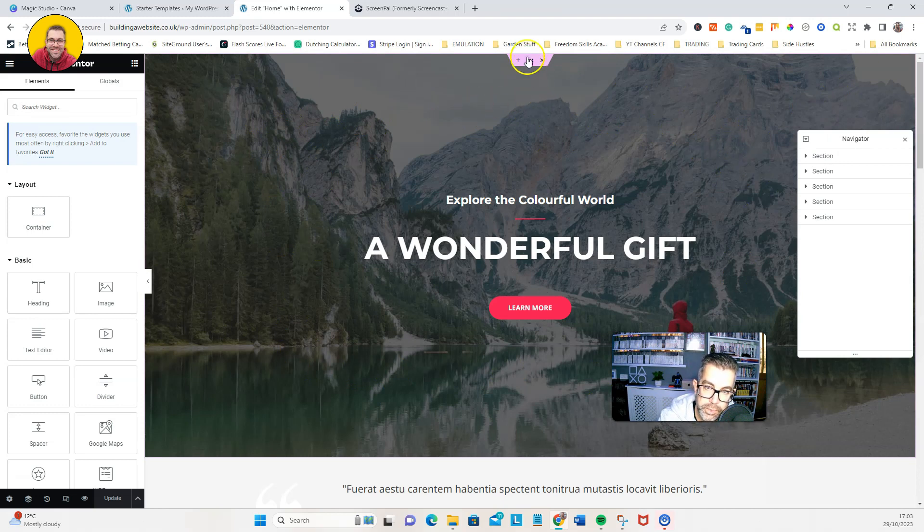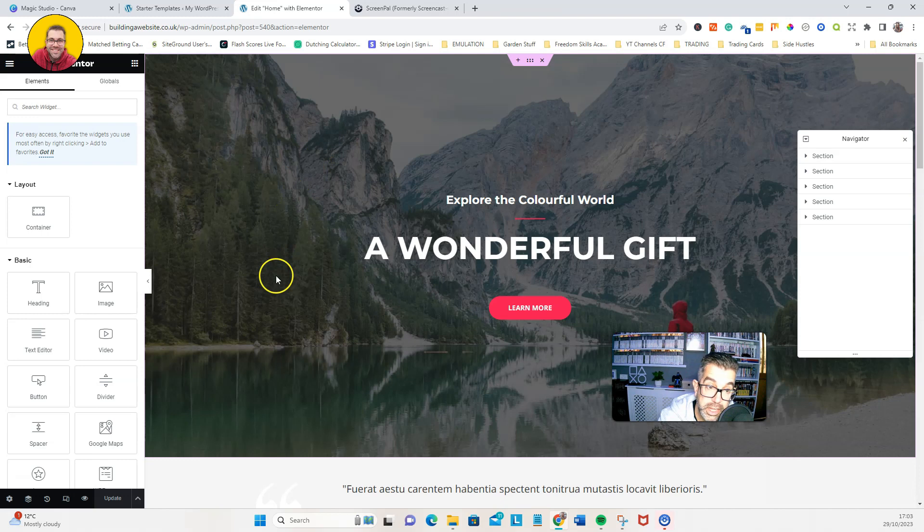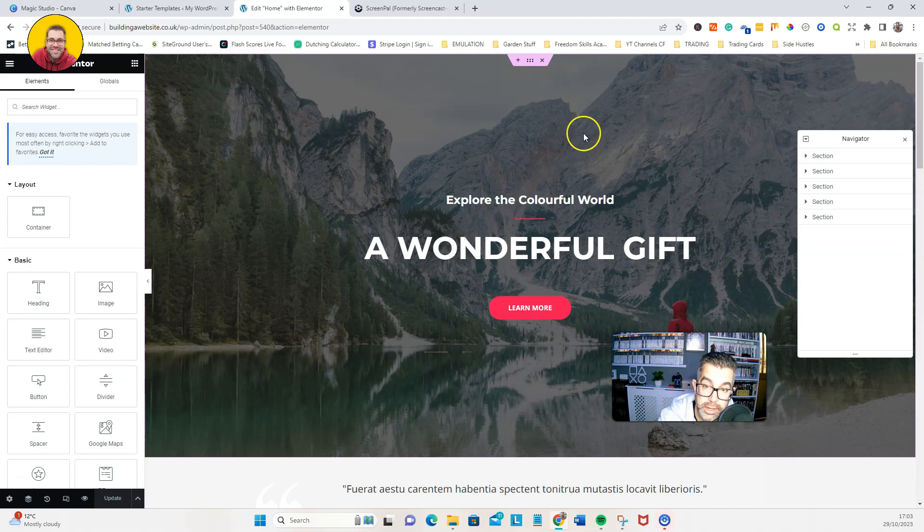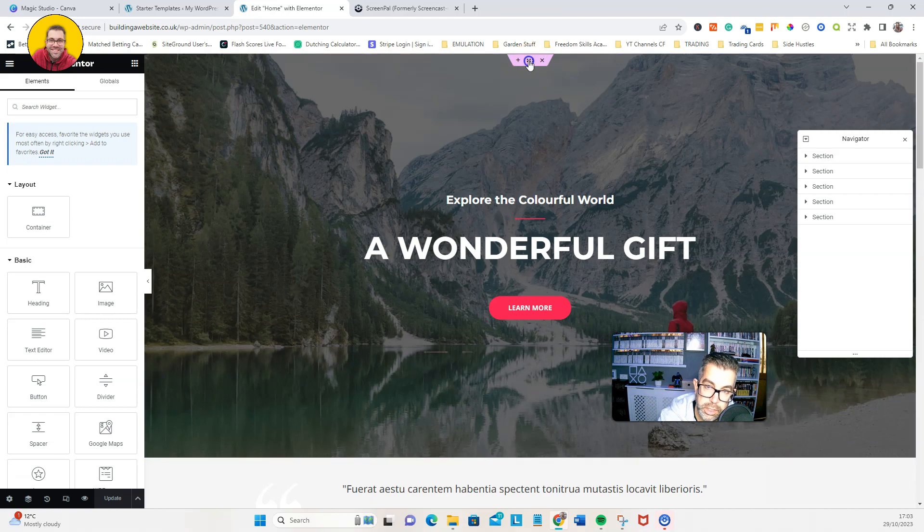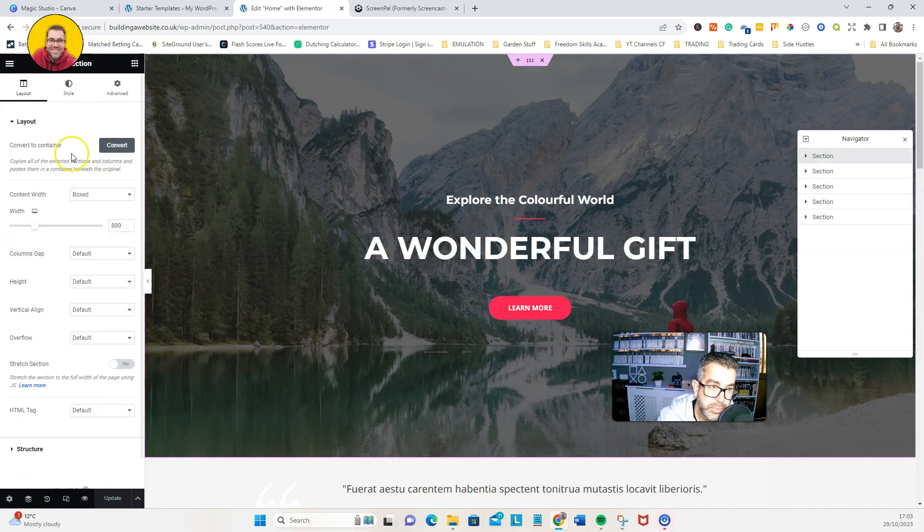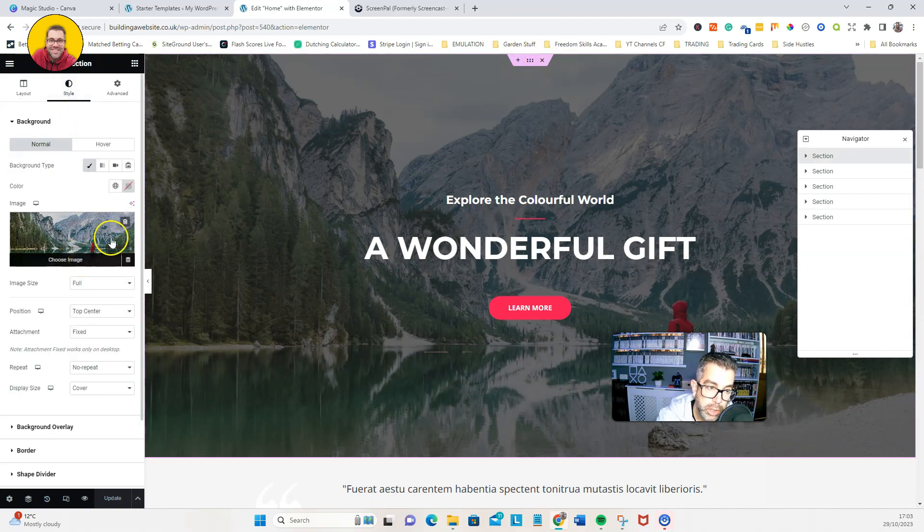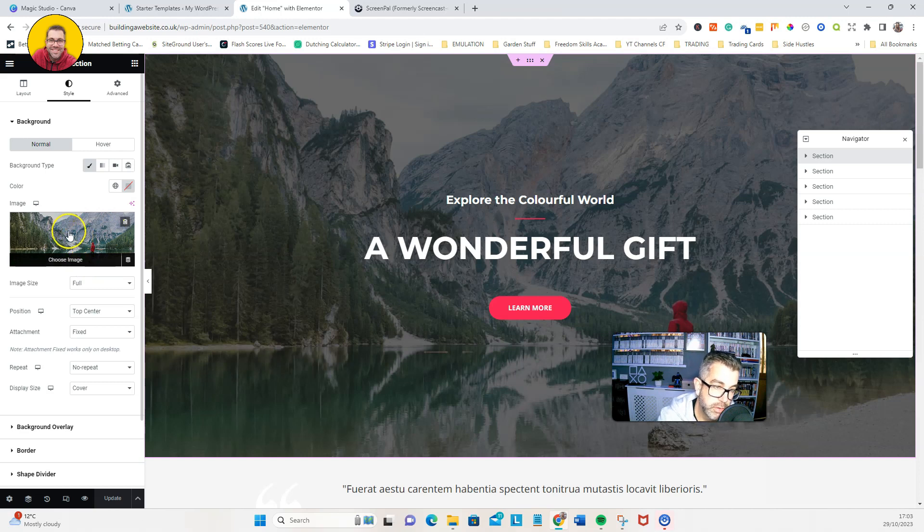This top section in the Elementor editor is the one we're going to be changing. If we click on the six dots and then we go style, this is the picture you can see it's currently a picture.